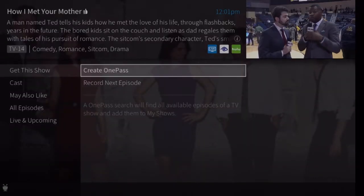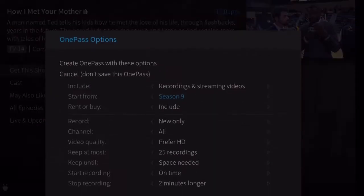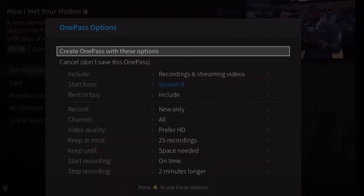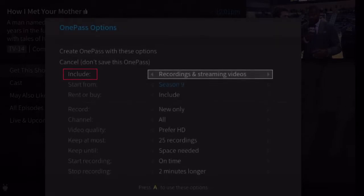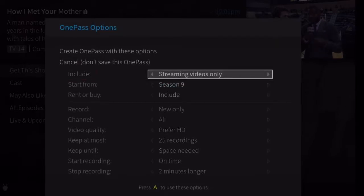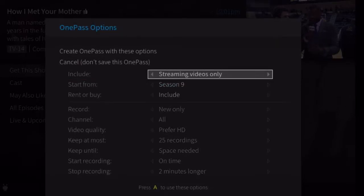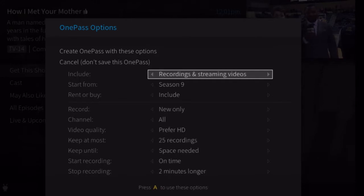Select your recording and OnePass options. Choose from the available options to change how your recordings are handled. Include: choose to include recordings, streaming videos from sources like Netflix, Hulu, HBO Go, and more, or both in your OnePass results.